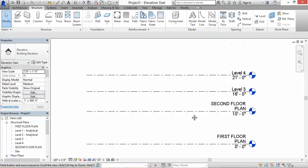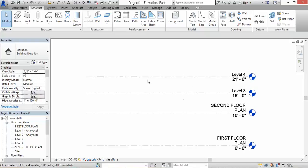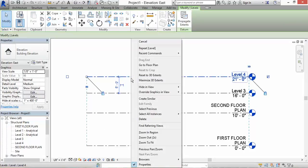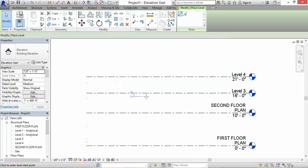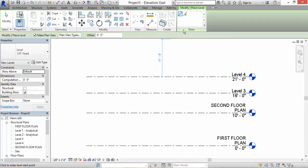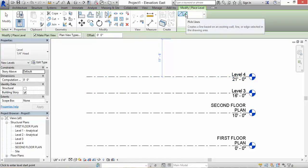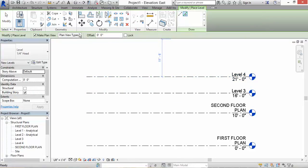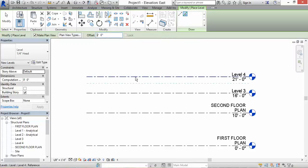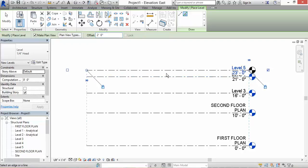Now, let's say they're very close to each other. Another way you could create a level is you could right-click and select create similar. Then on pick lines, you click on that. Let's say I want to offset the level by two feet.